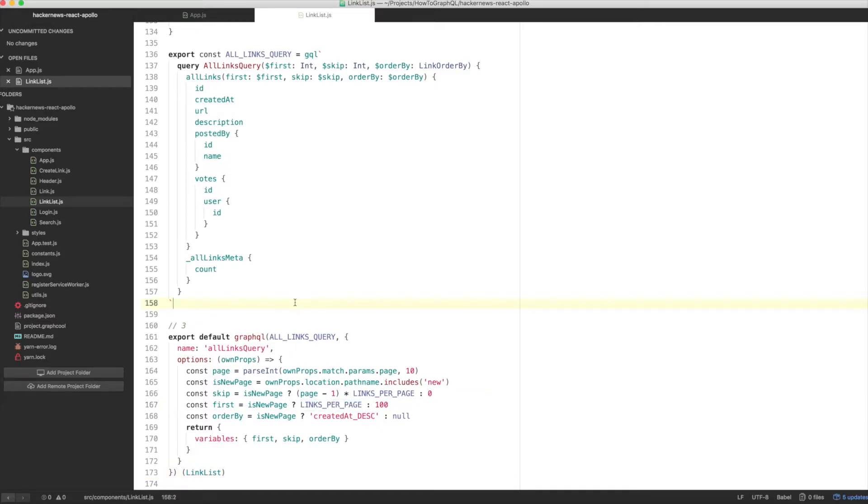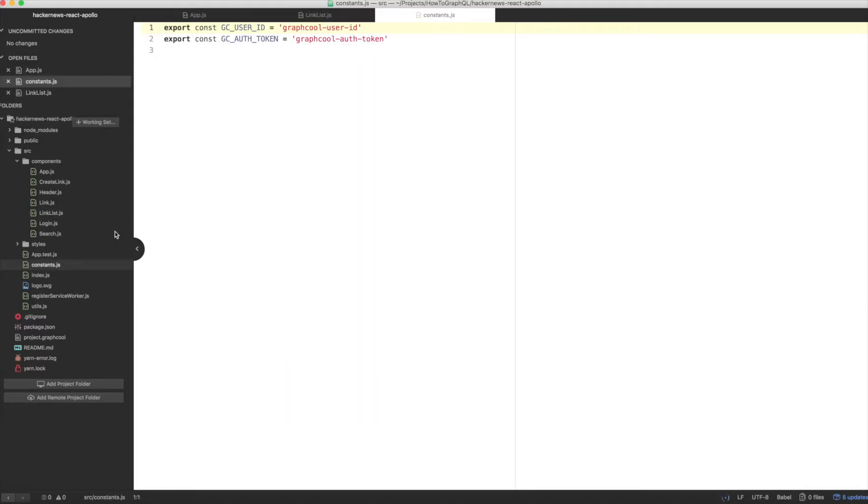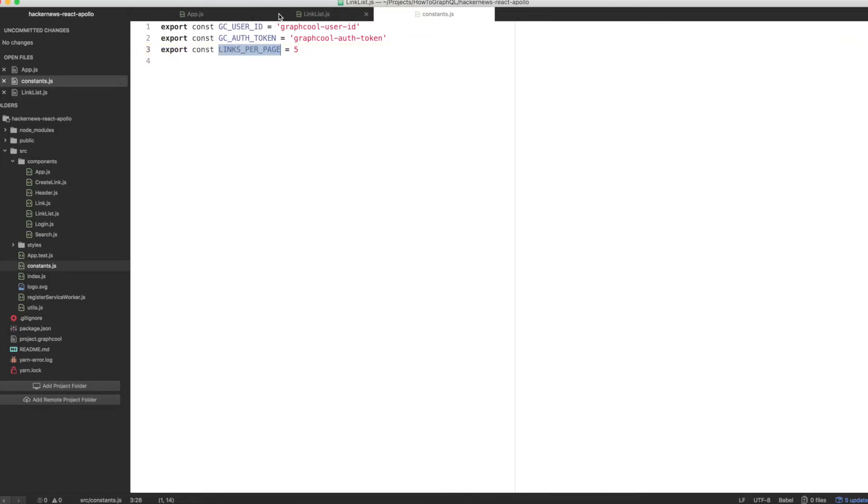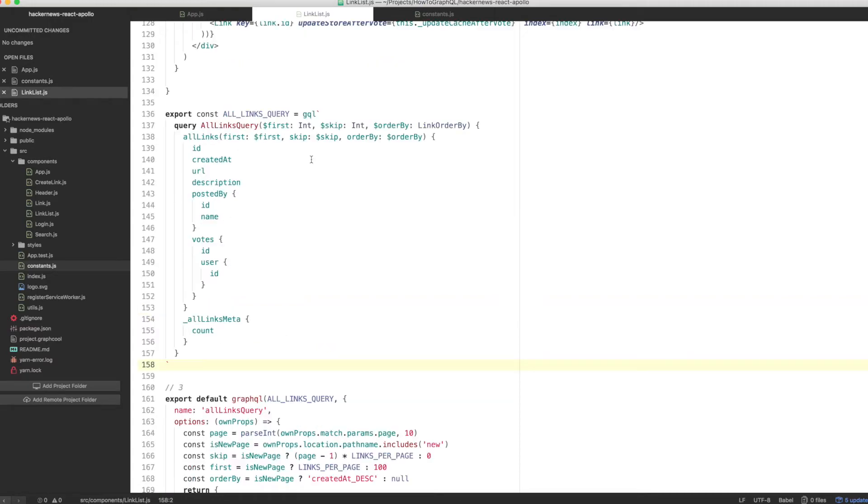We also need to define links per page, which will be a constant, and we need to import that into the link list component. Open up the constants folder and add the following definition. Now, let's adjust the import statement from constants in link list.js to include our new constant.